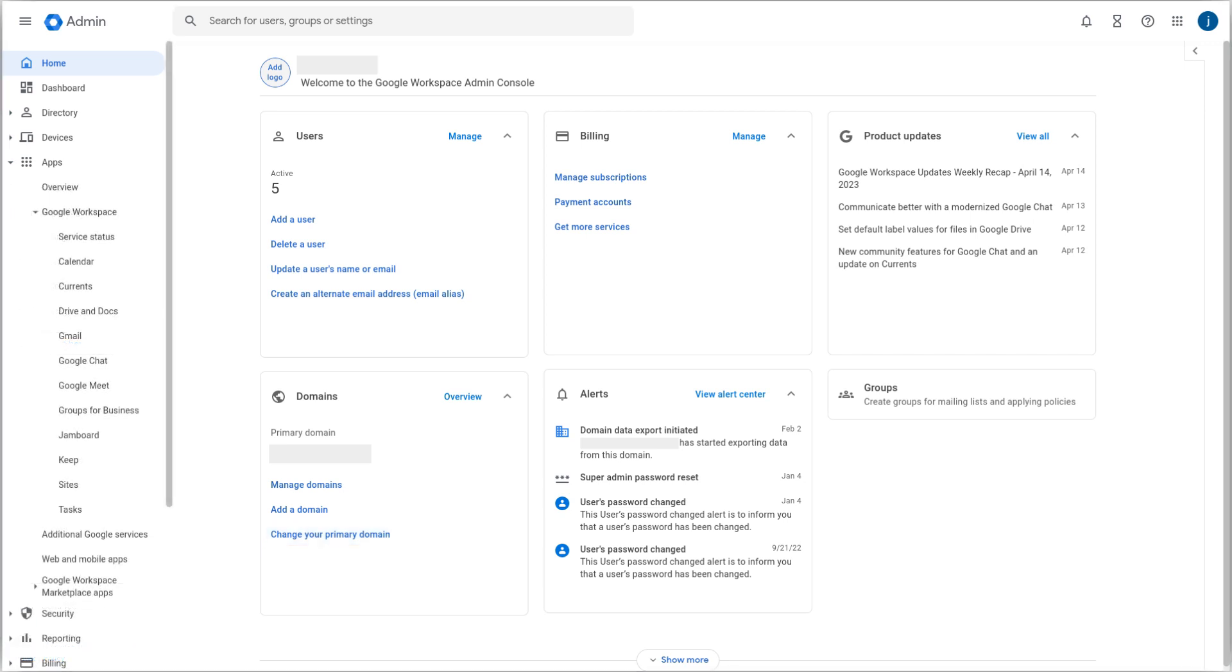We can configure an email allow list which allows you to define specific IP addresses as approved to send mail to your domain. We can find it by opening the menu at the top left corner of the screen.